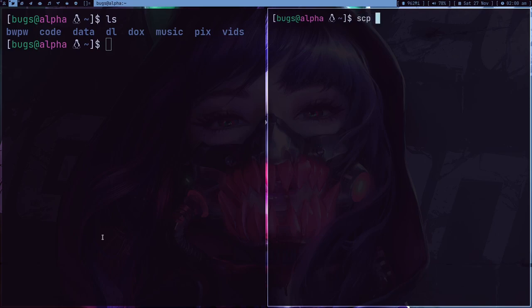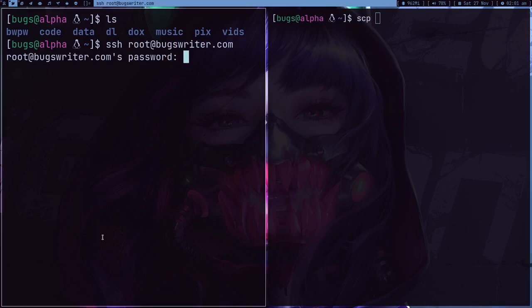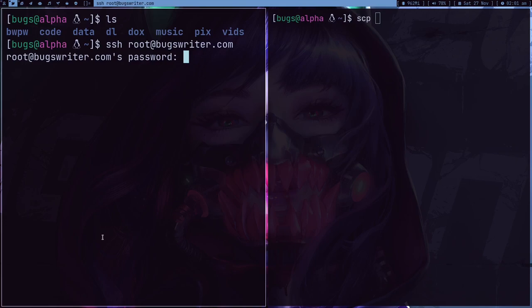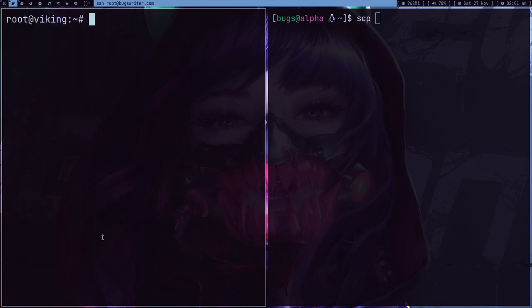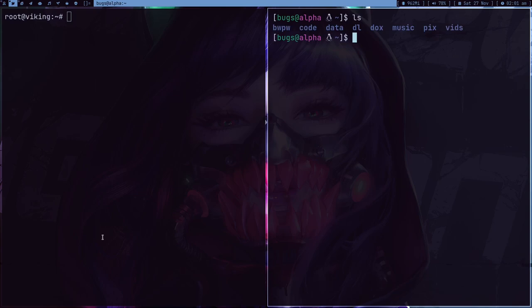So I use this program a lot. First of all, let me SSH into my computer, so webwriter.com. This is my server basically. This is where I host my website, my Mumble server and a lot of stuff.